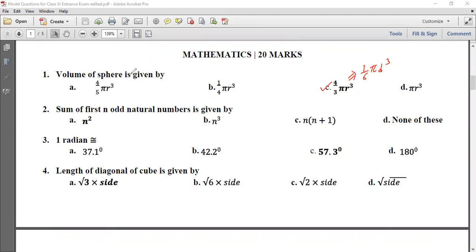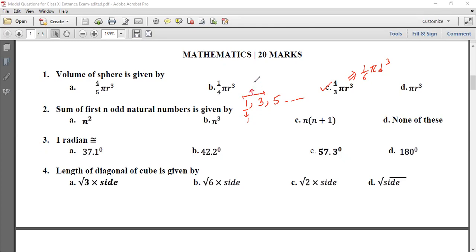The sum of the first n odd natural numbers is given by a pattern. The odd natural numbers are 1, 3, 5. The sum of the first term is 1. The sum of 1 plus 3 is 4. The sum of 1 plus 3 plus 5 is 9. So the sum equals n squared.